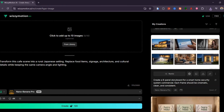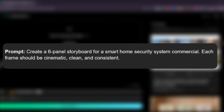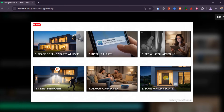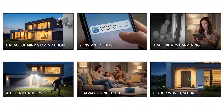Storyboard creation is another area where the model surprised me. I asked for a six-panel storyboard for a smart home security commercial. Nano Banana Pro generated a clean, professional six-panel storyboard starting with a modern home at dusk and a mounted camera, followed by a realistic phone alert screen, a split shot showing an intruder on night vision and a woman checking her tablet, a dramatic floodlight scene as the intruder flees, a warm family moment, and finally a calm nighttime exterior with a glowing smart doorbell and security sign. The sequence looks cohesive, cinematic, and intentionally designed — exactly what you'd expect from a real advertising storyboard. This makes it perfect for planning commercials, short films, or animation sequences.